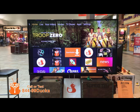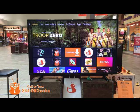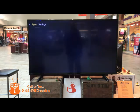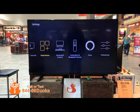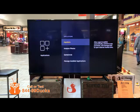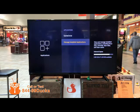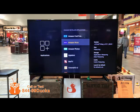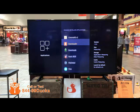To fix some of the most common issues on your Fire Stick, you simply need to clear the data or reset the application. To do that, go into Settings, Applications, Manage Installed Applications. From here, you will see a list of all of your applications that are installed.